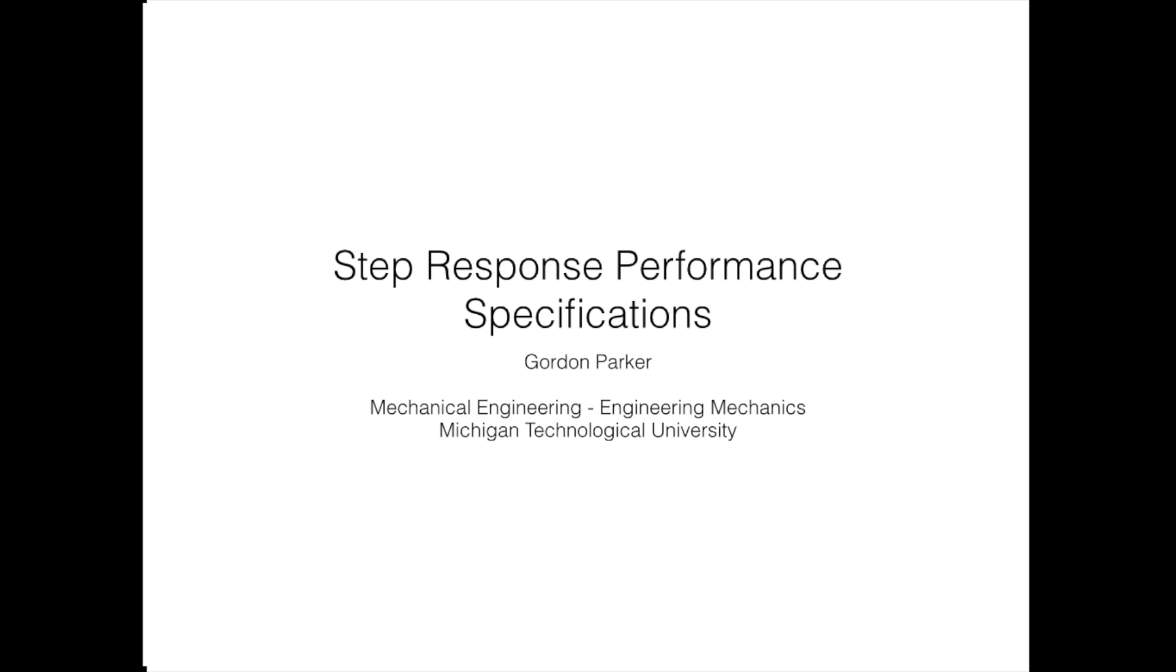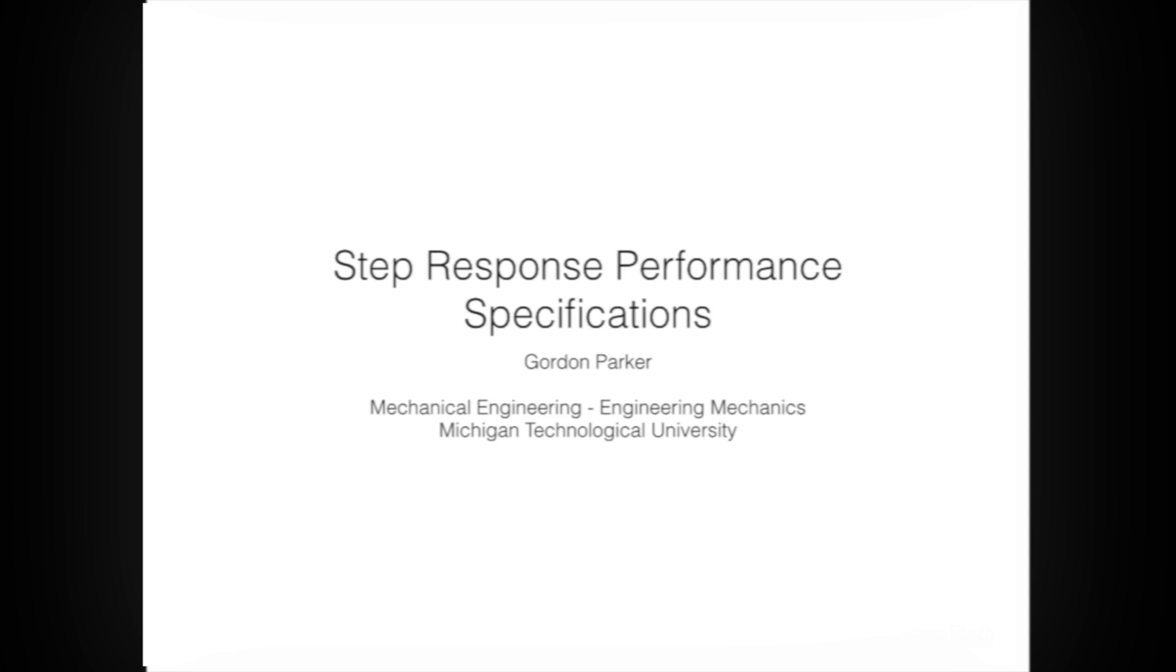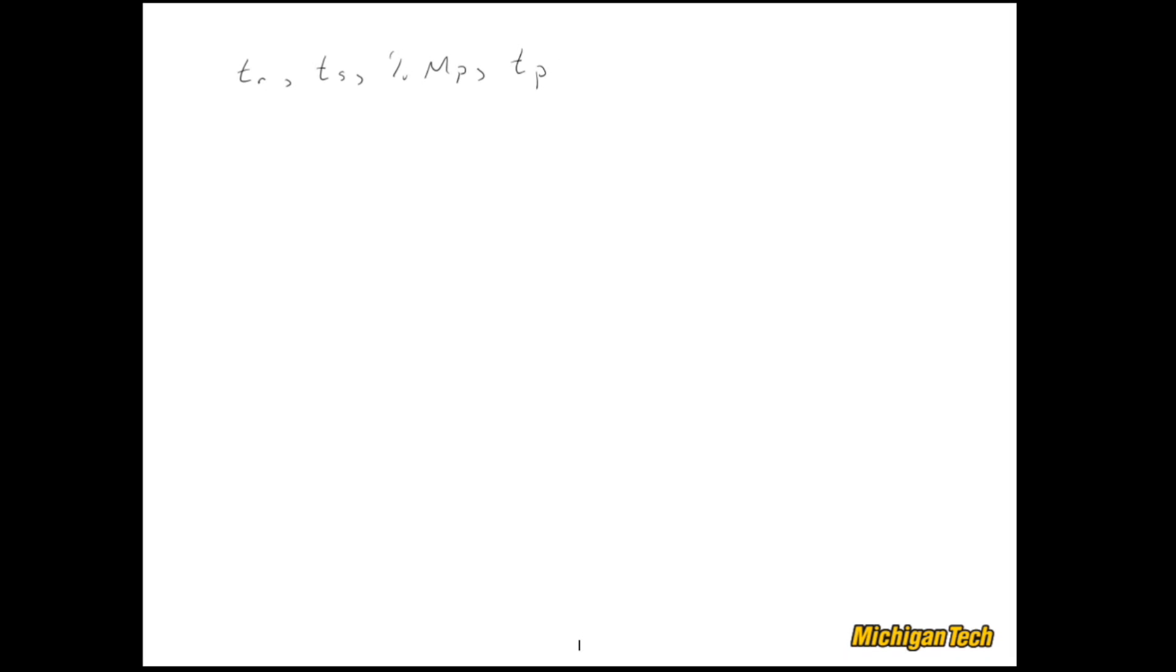Hi, this is Gordon Parker from Michigan Tech. In this video, I'm going to talk about step response performance specifications, and in particular four things: rise time, settling time, percent overshoot, and finally the time of the peak.